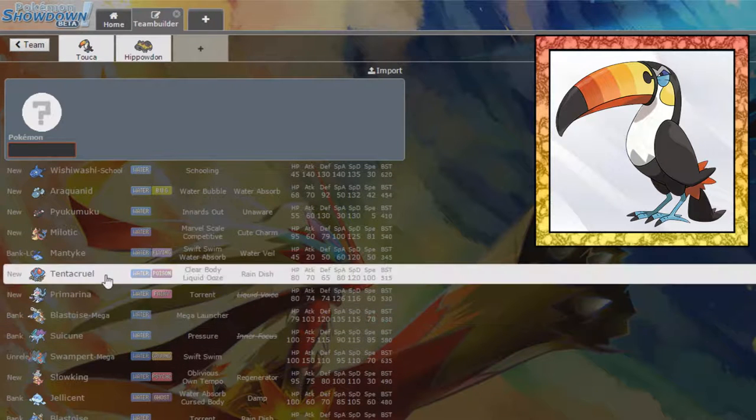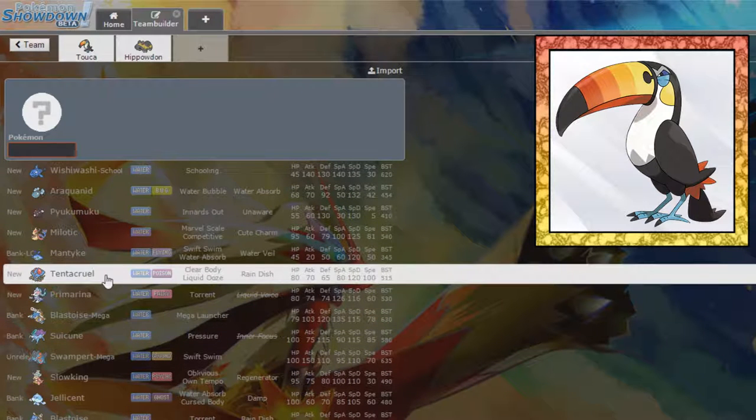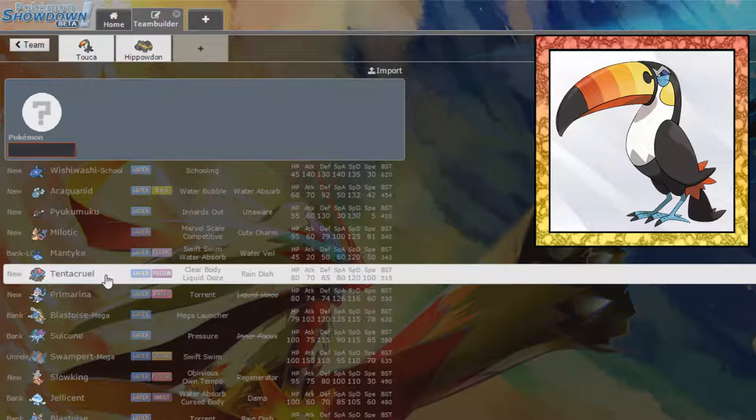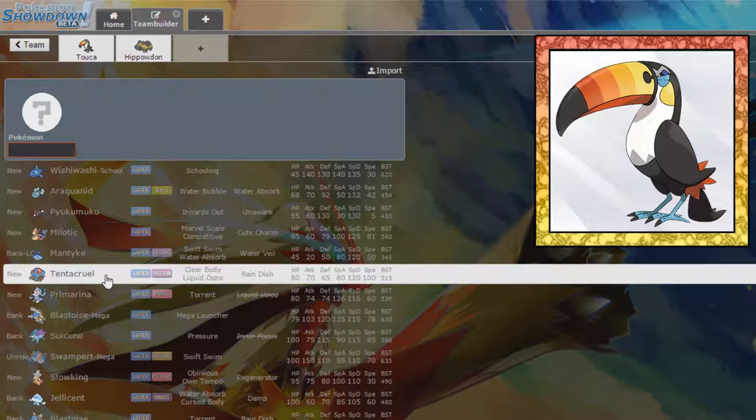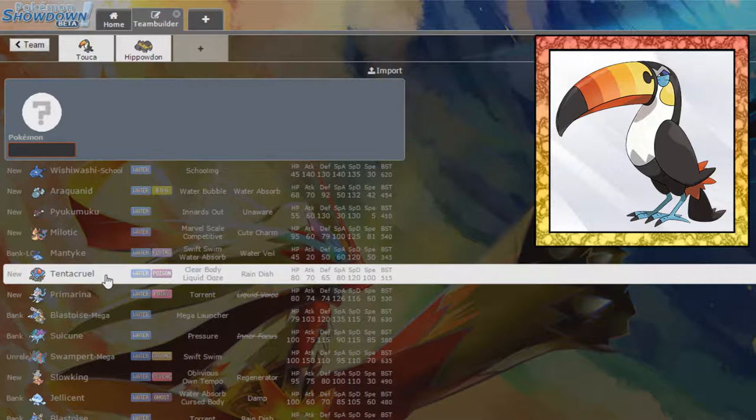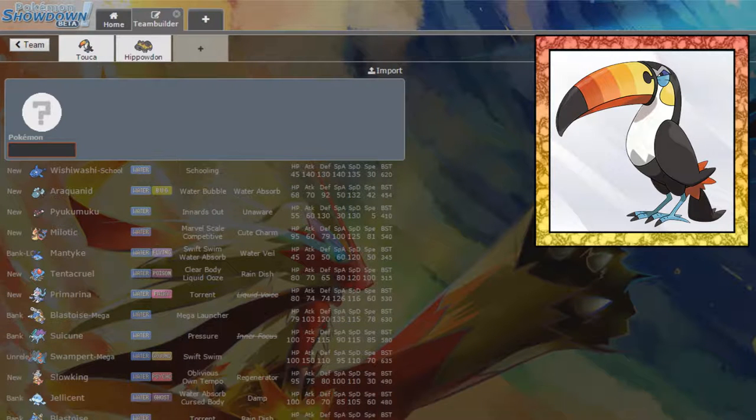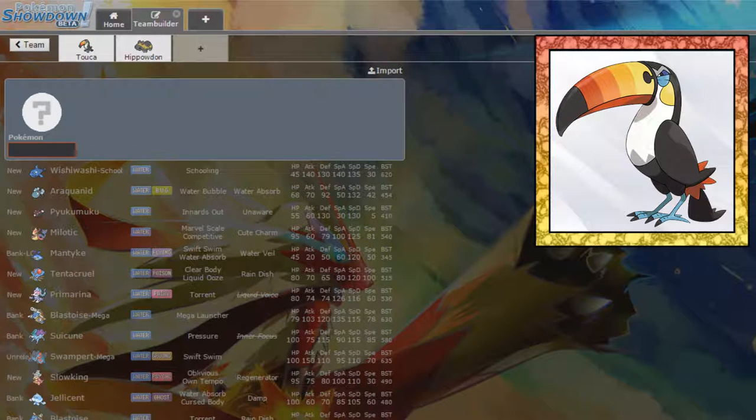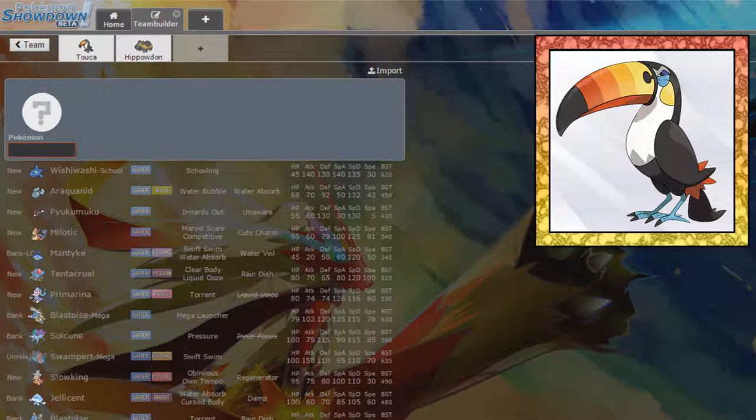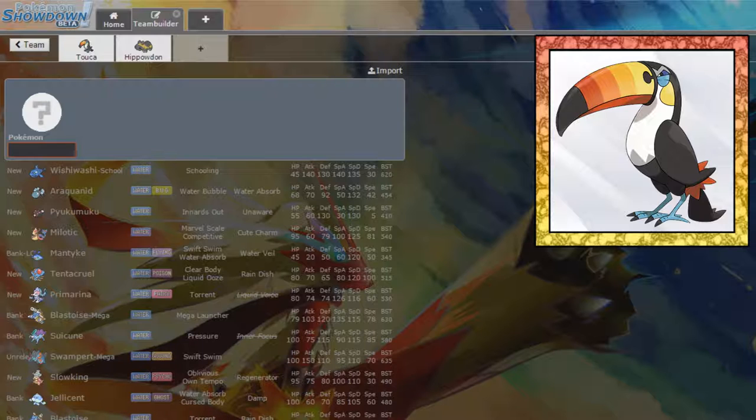We could take like Tentacruel. Tentacruel is kind of fast, kind of bulky. I kind of like it. I don't know. Empoleon four times resists Ice. Not weak to Grass. Hits a little bit harder. Has a nicer defense stat overall.